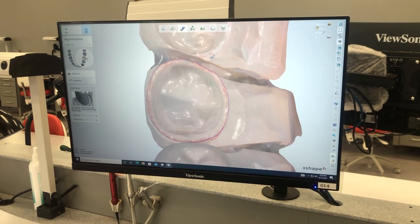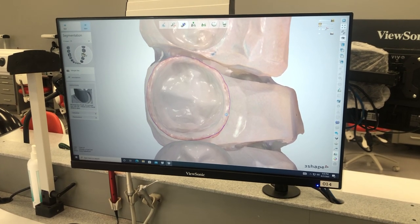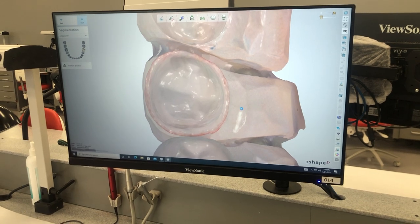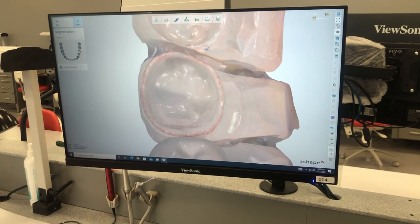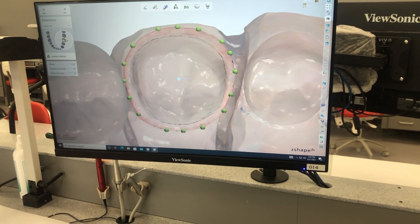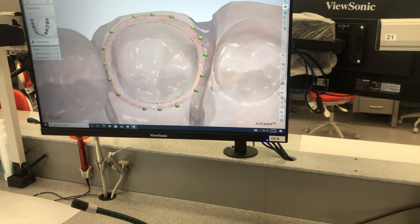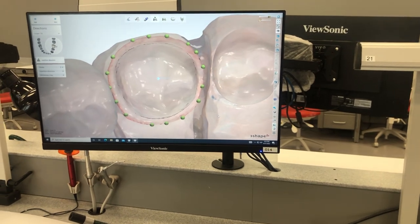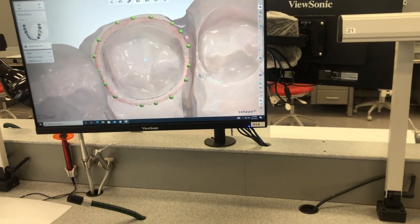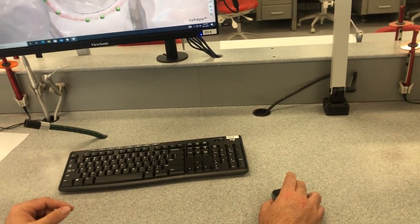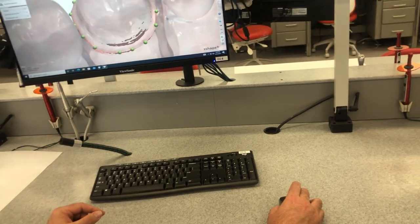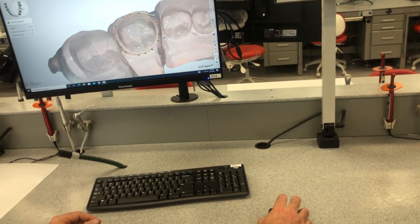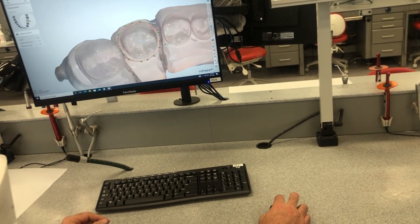The other thing that I'm going to show you is the controls on the mouse. They're a little funny. This is your insertion axis, is telling you where you potentially might have undercuts. It looks good. We've set this in the other software, but on your right click, if you right click and hold, it'll rotate things.